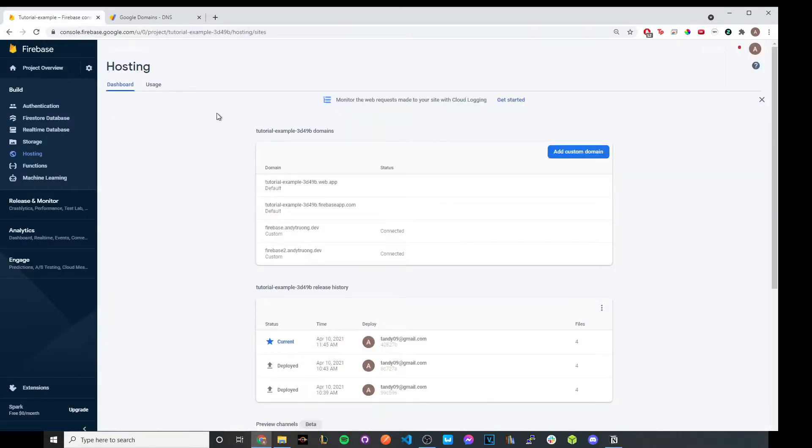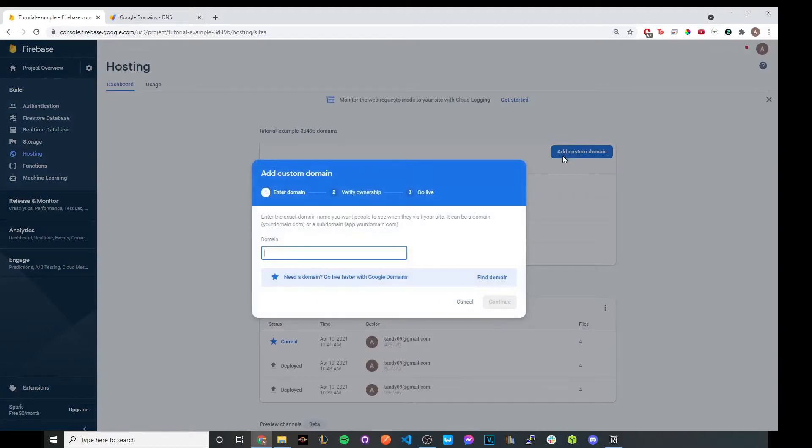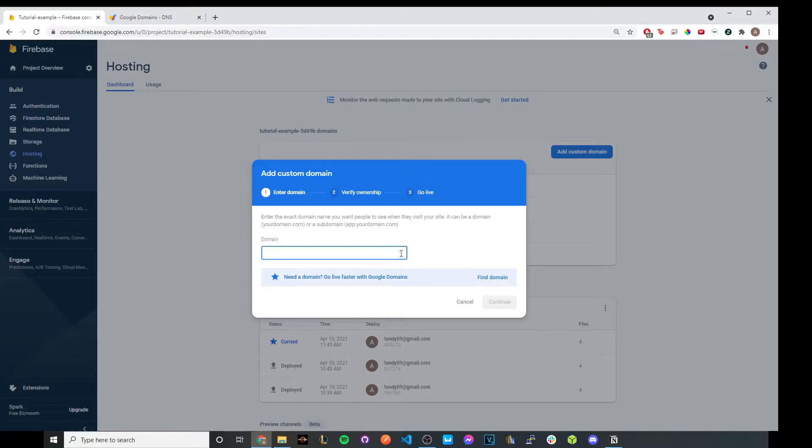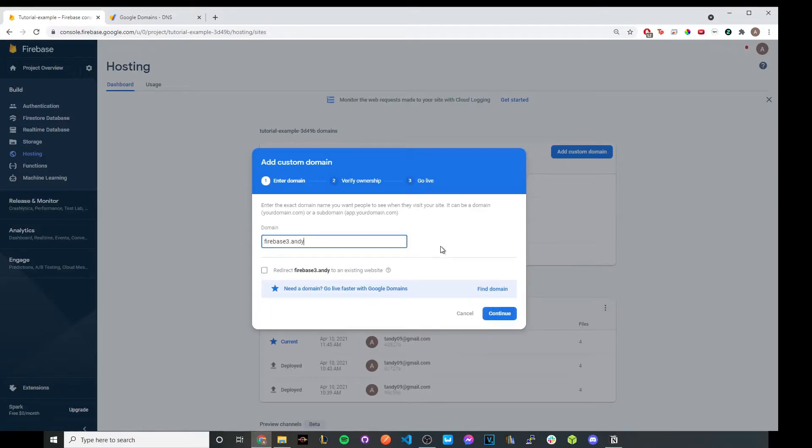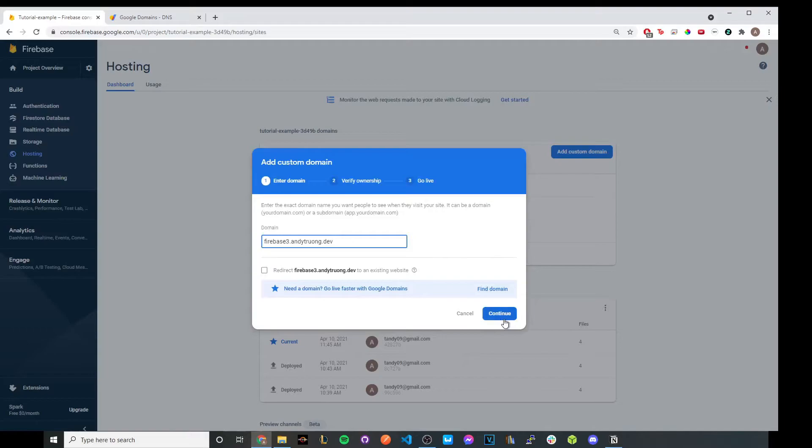But once you get to this step, go ahead and just click add custom domain. You should now see an input box. Go ahead and type in the custom domain that you want to add for your Firebase website. I'm going to just do firebase3.mydomain. And then go ahead and click on continue.